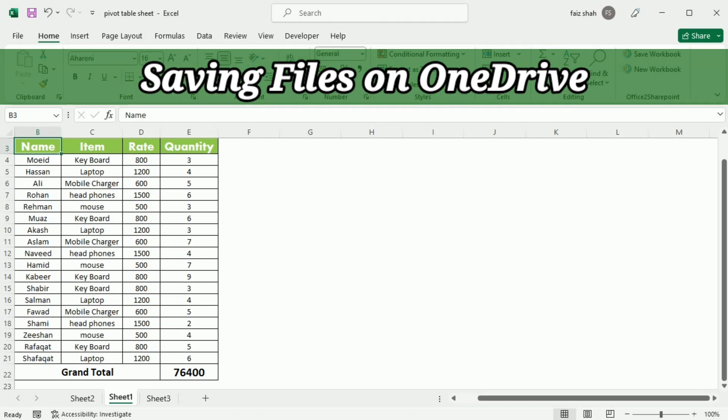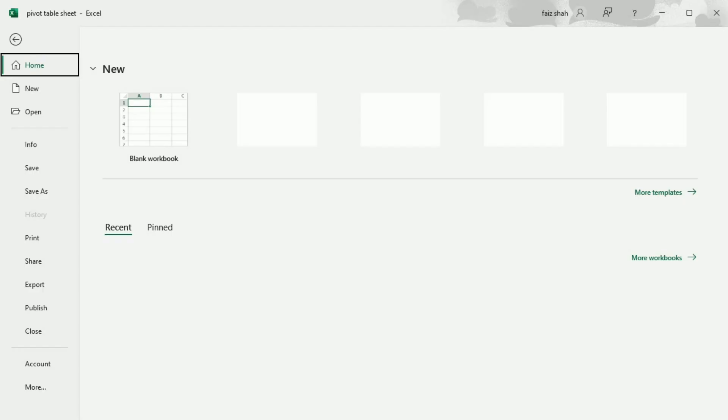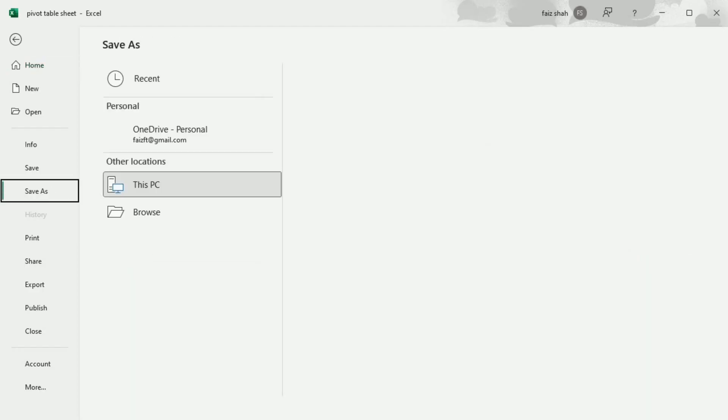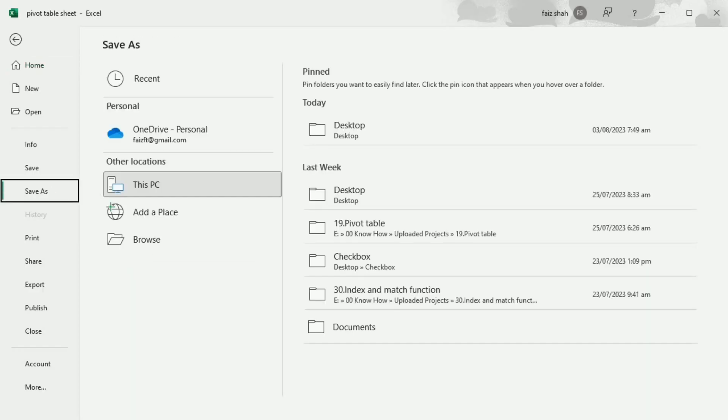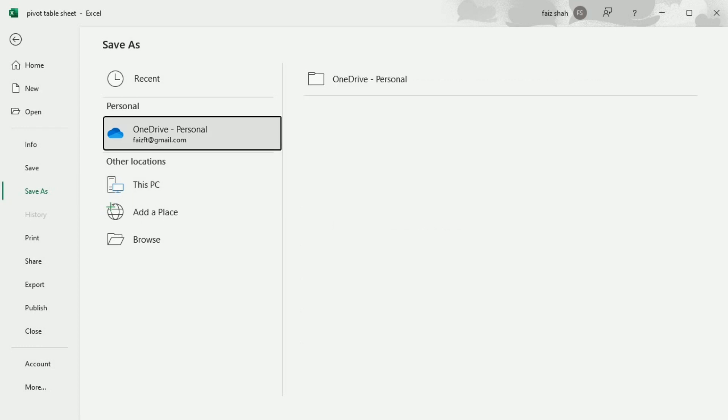Now we will understand how to save this file to OneDrive. For this purpose, we will go to File and then Save As. Here you can see OneDrive. I can store it on my computer or I can store it on OneDrive. The benefit of storing it on OneDrive is that I can access it from any device. So when I choose OneDrive,